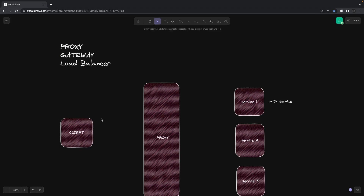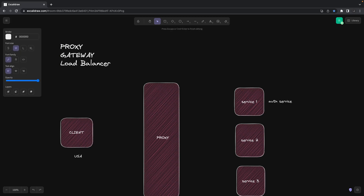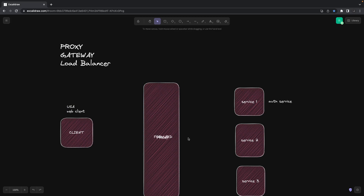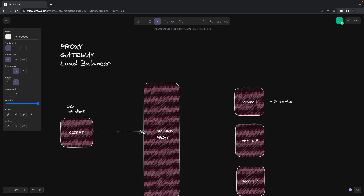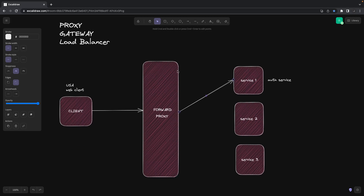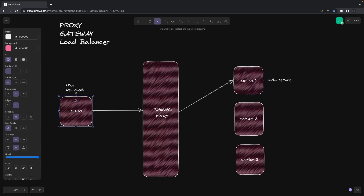Let's say there is a client coming from the USA using a desktop or web client — a laptop opening a website. I know the client IP address in the request. If I put a forward proxy here, what the forward proxy will do is the request will go to the forward proxy, and then the forward proxy will mask the client. That means when the request goes to a particular server, if the service wants to know who the client is, it won't be able to get it, because for this service the client is the forward proxy server, not the actual client.